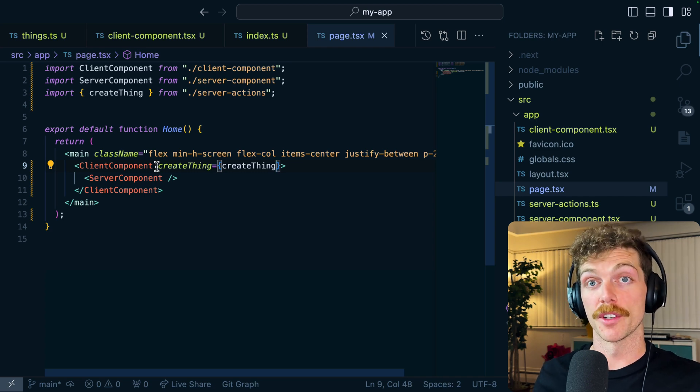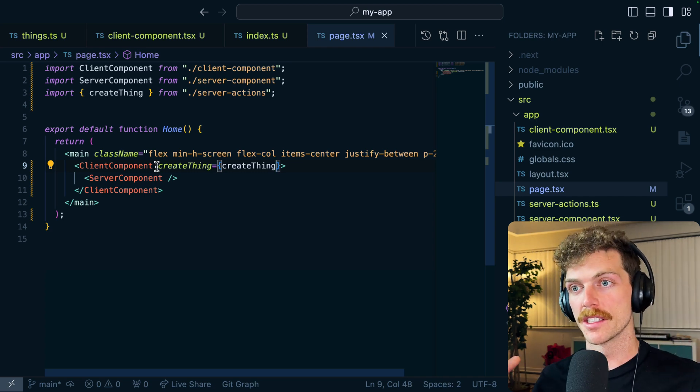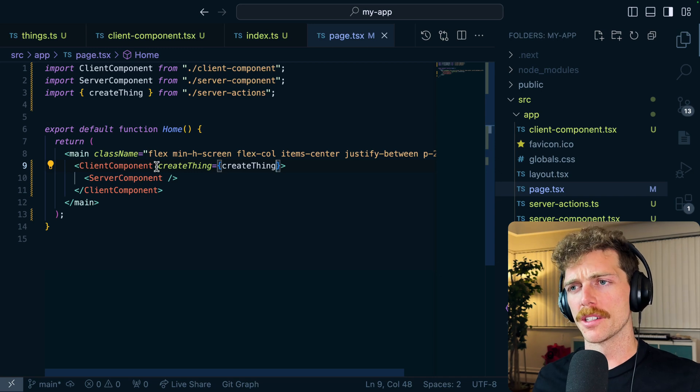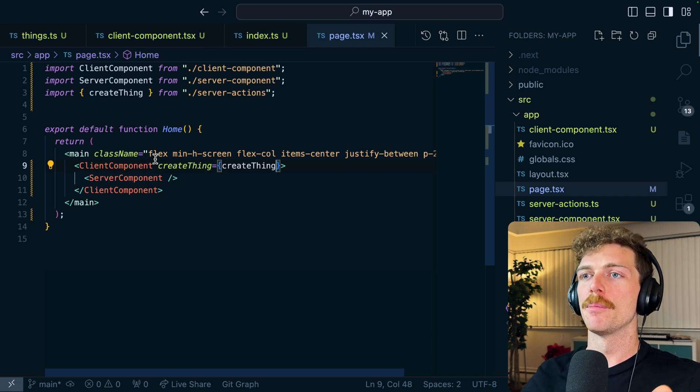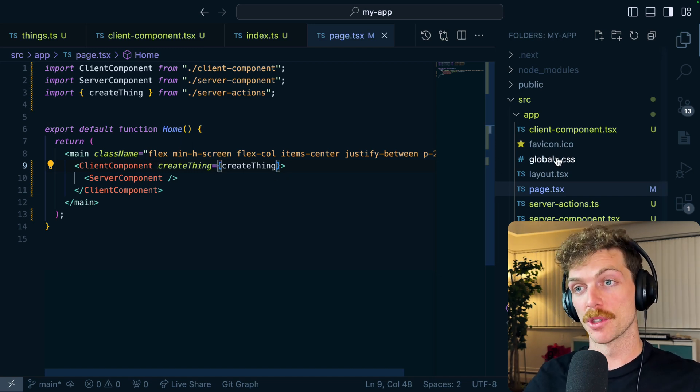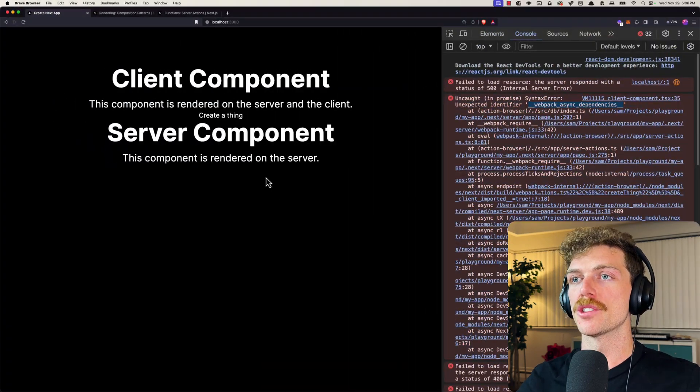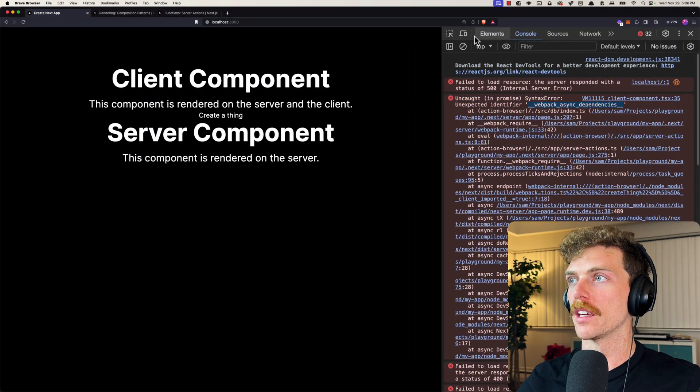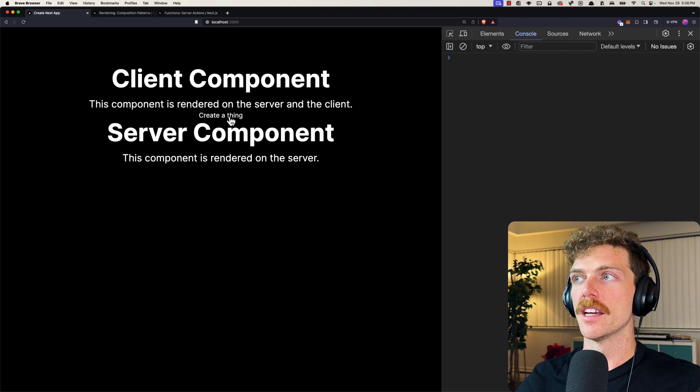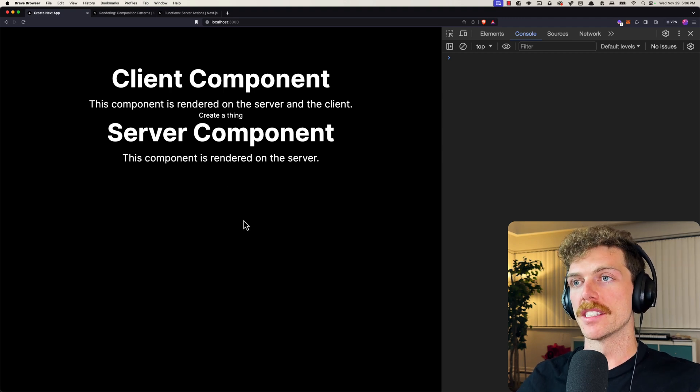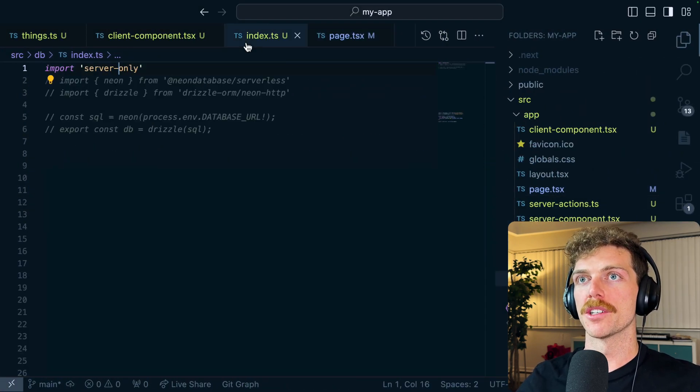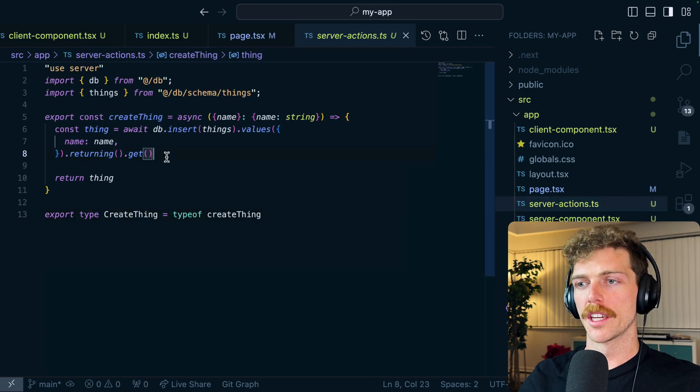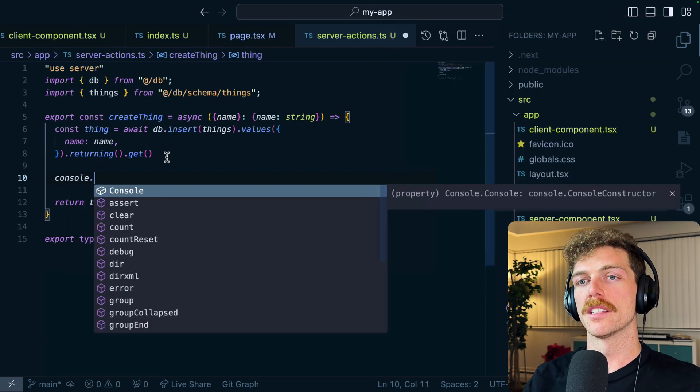So usually you can't pass a function from a server component to a client component because there is this web boundary where you can really only pass JSON serializable things, but since this is a server action this is absolutely fine and this should solve my problem. So now if I click create a thing and I'll remove all the errors there, this doesn't cause any errors. This is calling my server action.